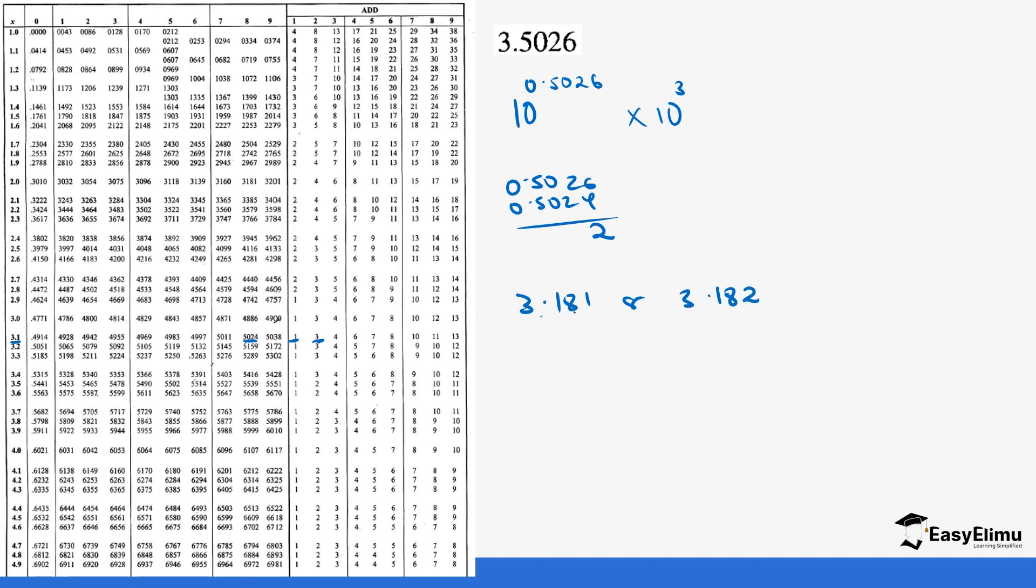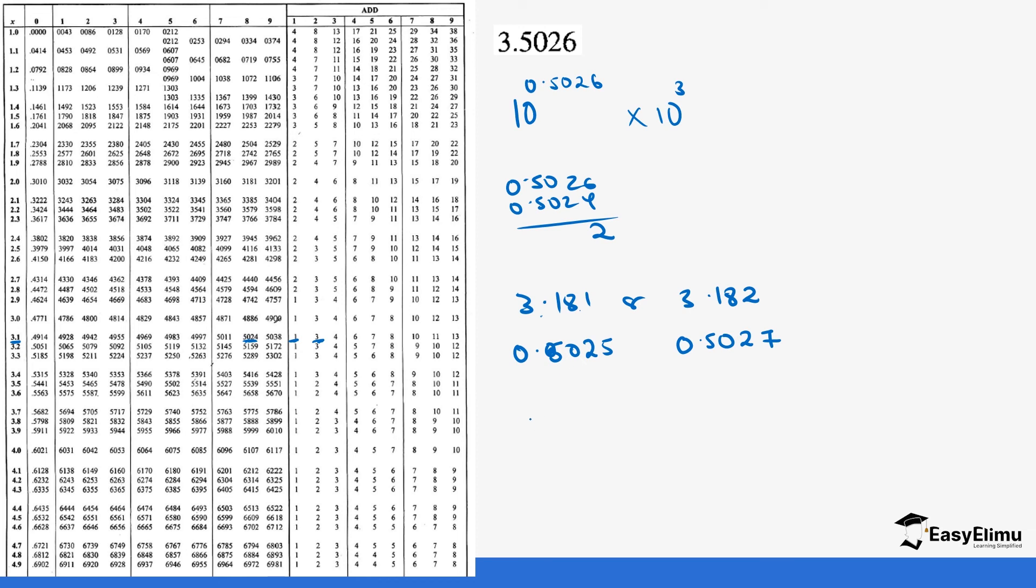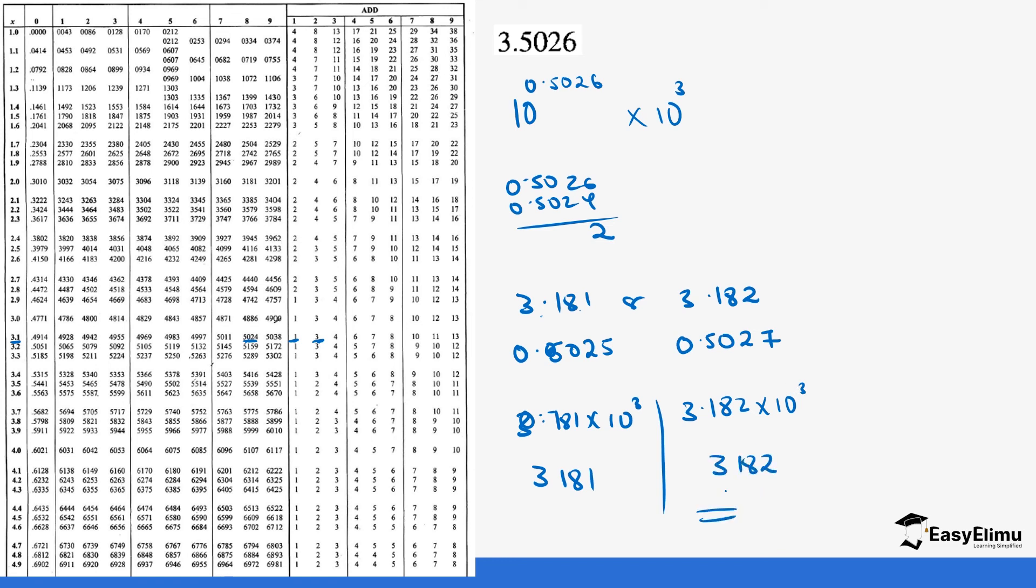If you pick 3.181, it gives us 0.5025 because it's 0.5024 plus 1. If we pick 3.182, we get 0.5027. You see our values are in between. If we work with 3.181, it's going to be 3.181 times 10 power 3, which gives us 3,181. If we pick 3.182, it's 3.182 times 10 power 3, which gives us 3,182. Either will get you the answer. Don't write both—pick one, either 3.181 or 3.182.